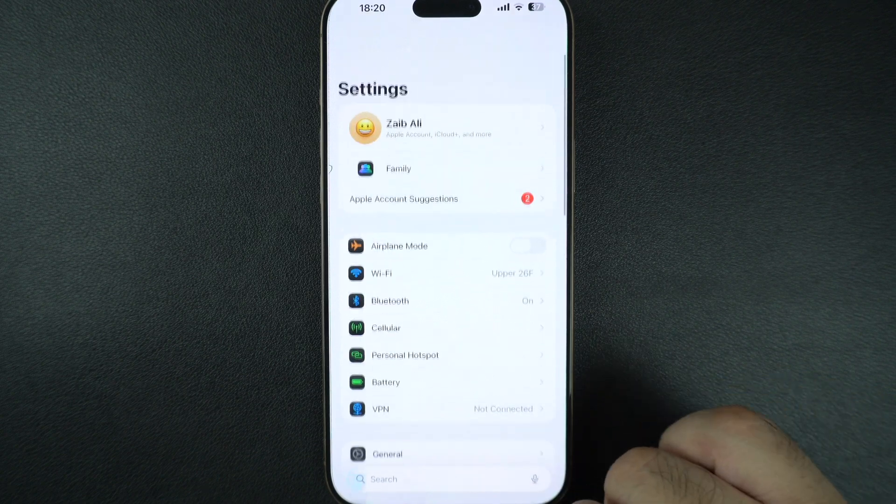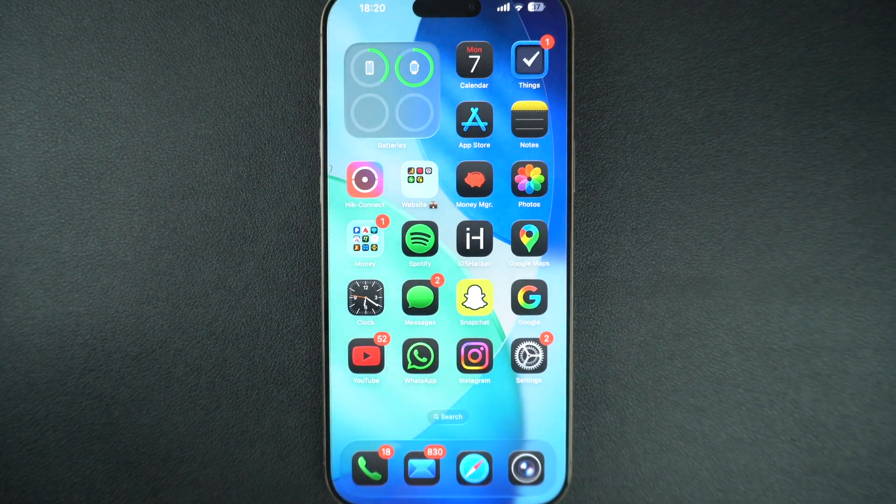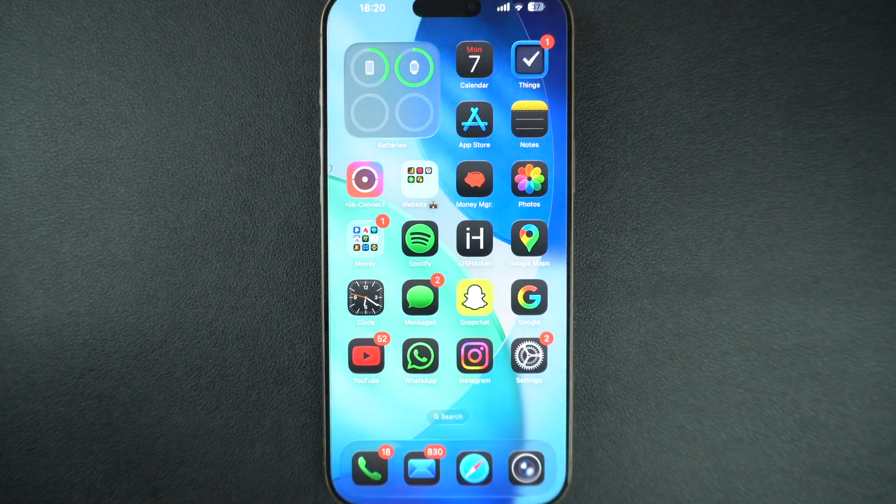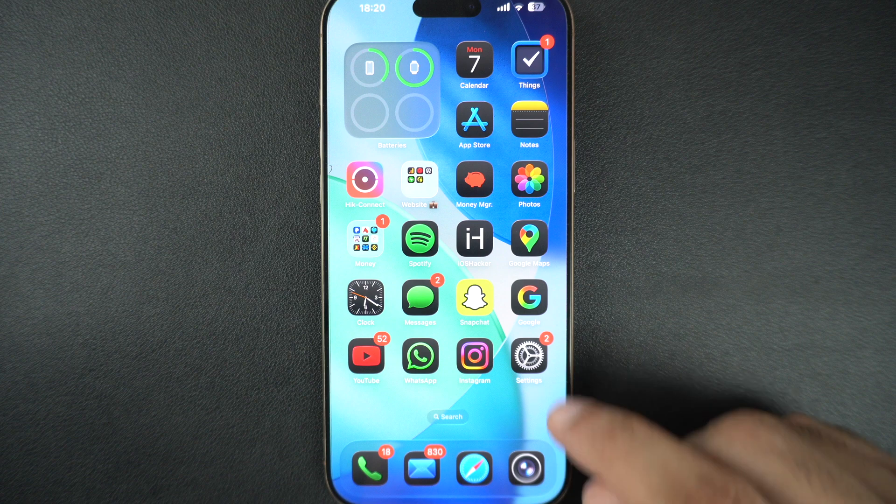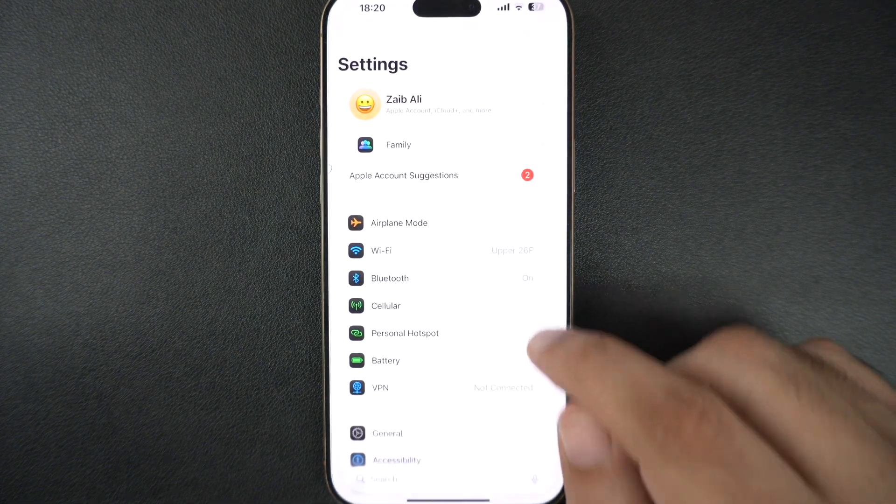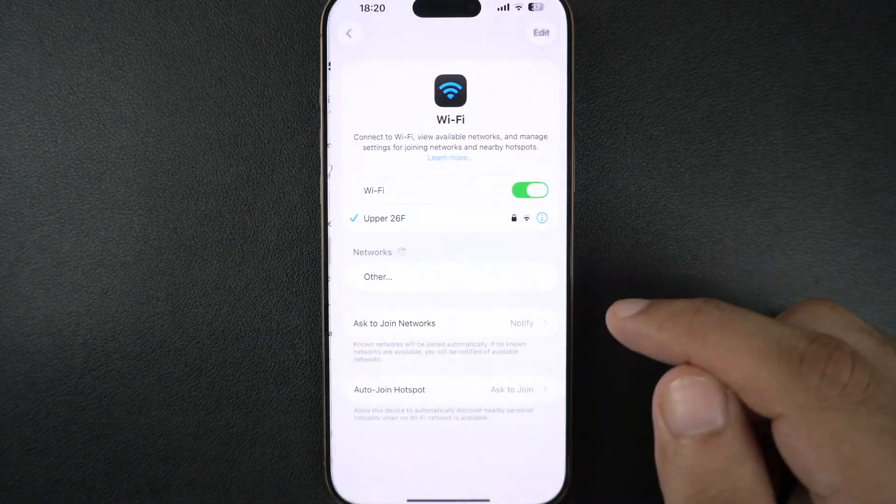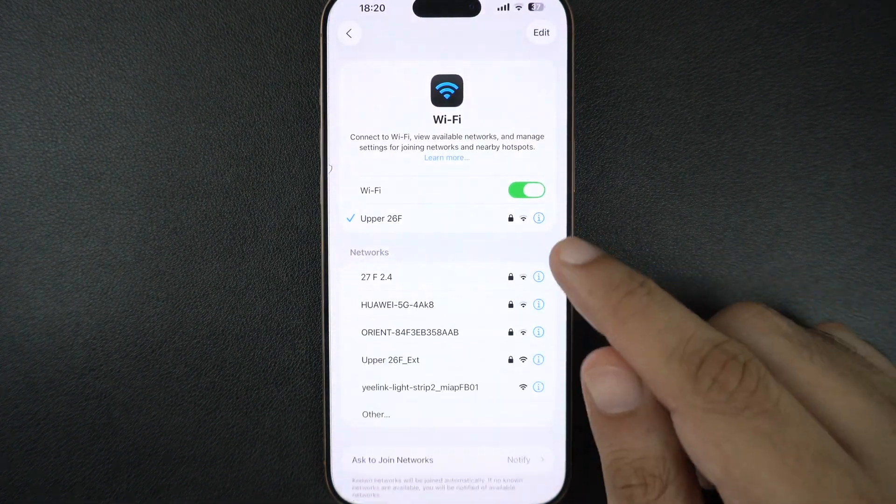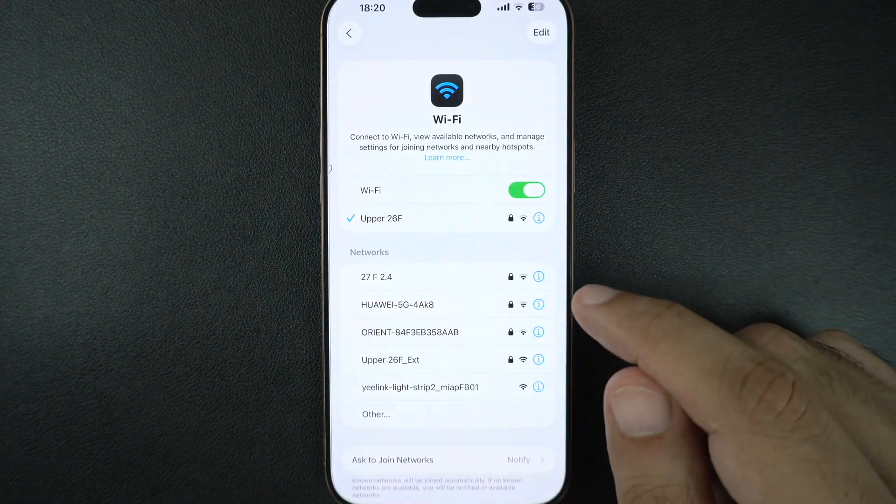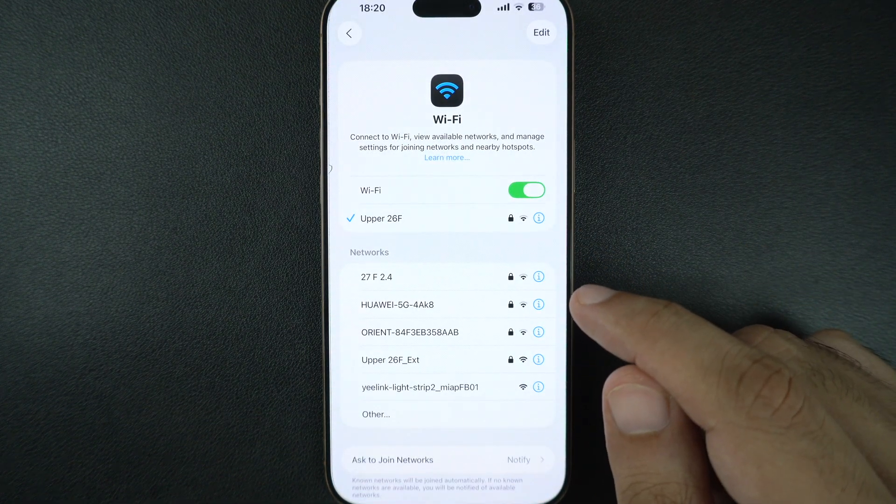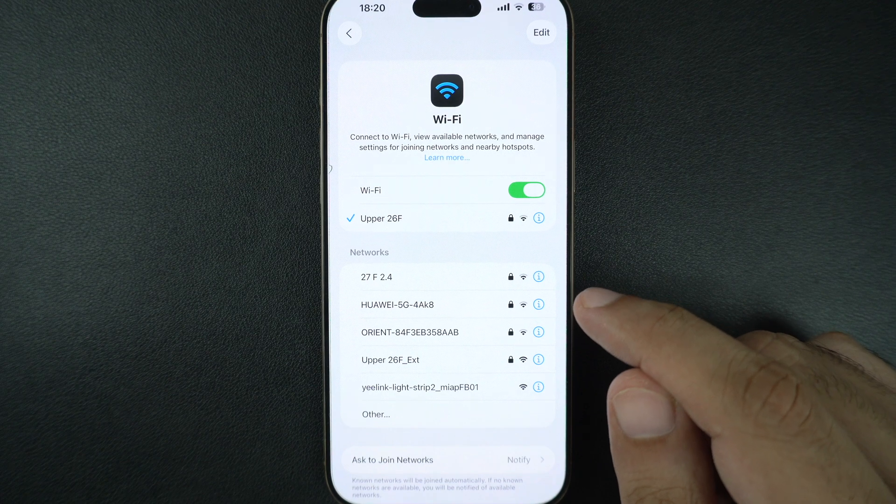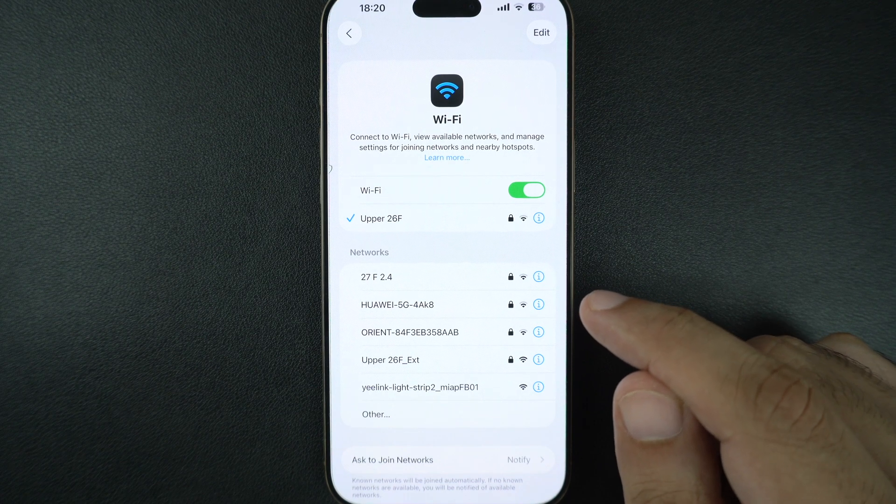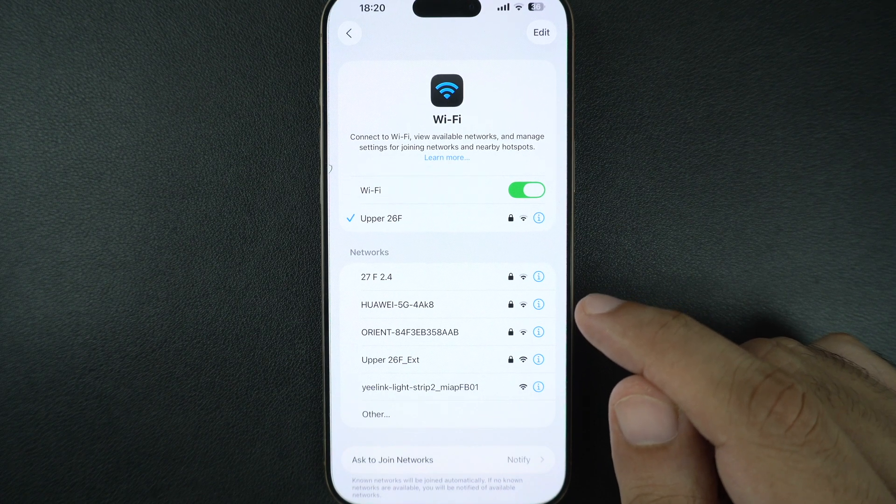Next, make sure you are on a stable WiFi connection. Go to Settings, tap on WiFi, and connect to a strong, reliable network. Avoid using public or slow connections as they cause update errors.